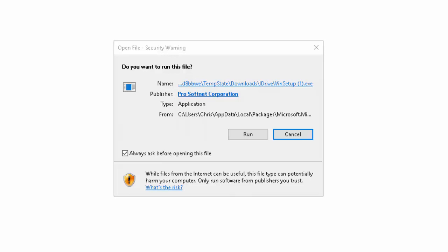Now with whatever you've downloaded via, you should all be now at do you want to run this file? Move your mouse over run and left click once.